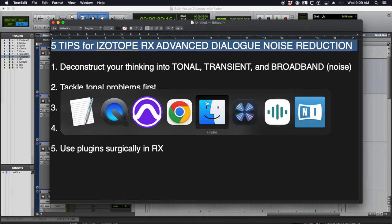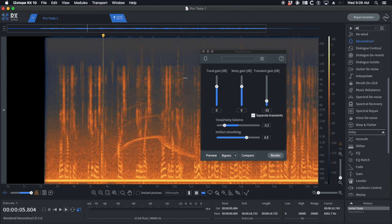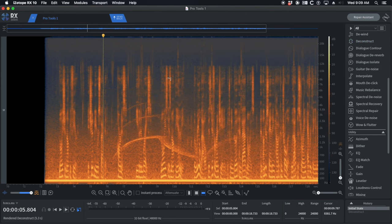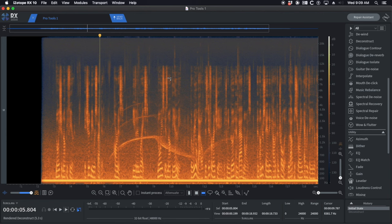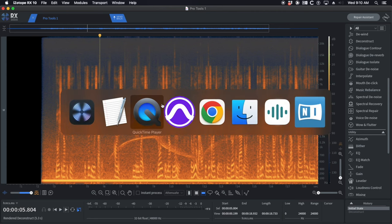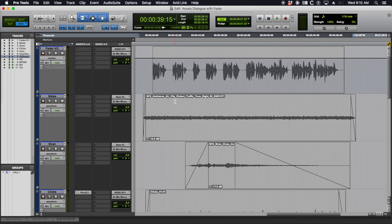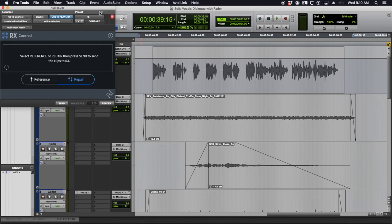iZotope RX is probably the most popular tool for dialog editors to use for cleaning things up. It's also used in some forums for mixing. There's plugins you can use in Pro Tools but if you're dialog editing you're probably going to be sending stuff out of Pro Tools using RX Connect to iZotope for cleanup.